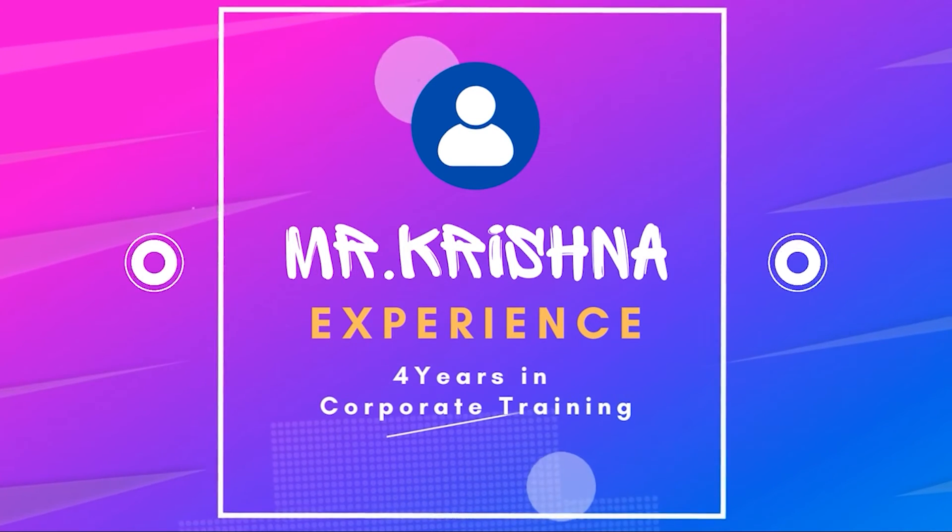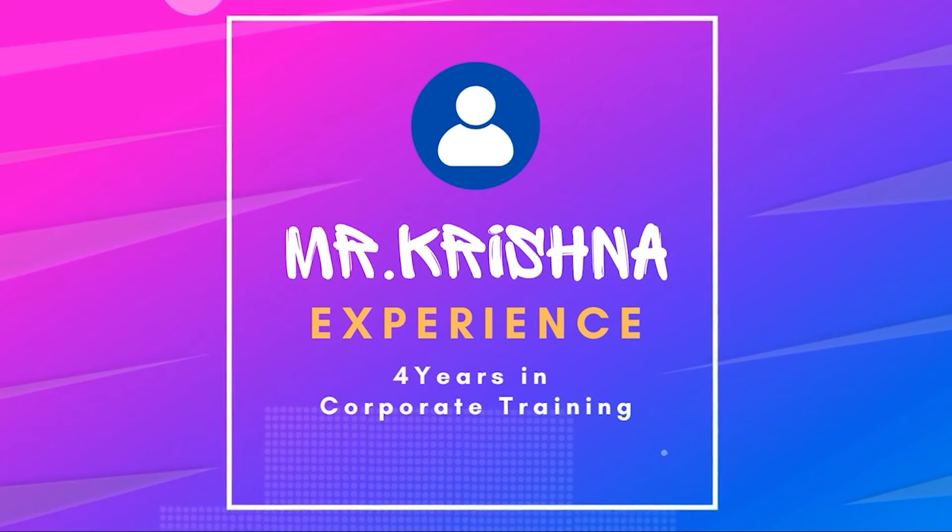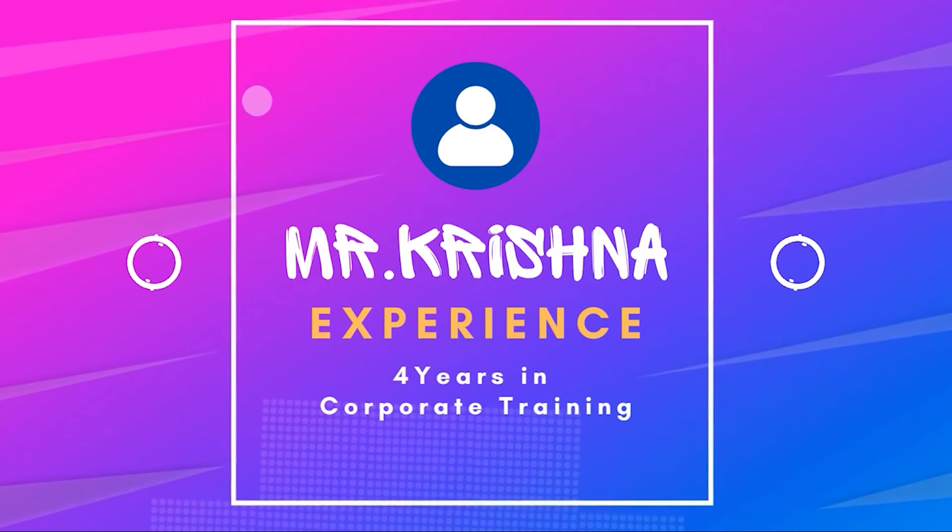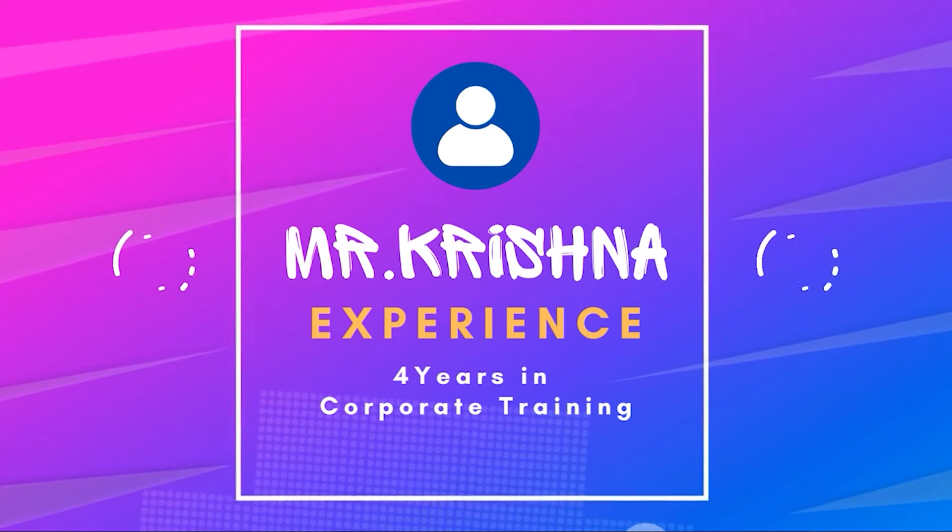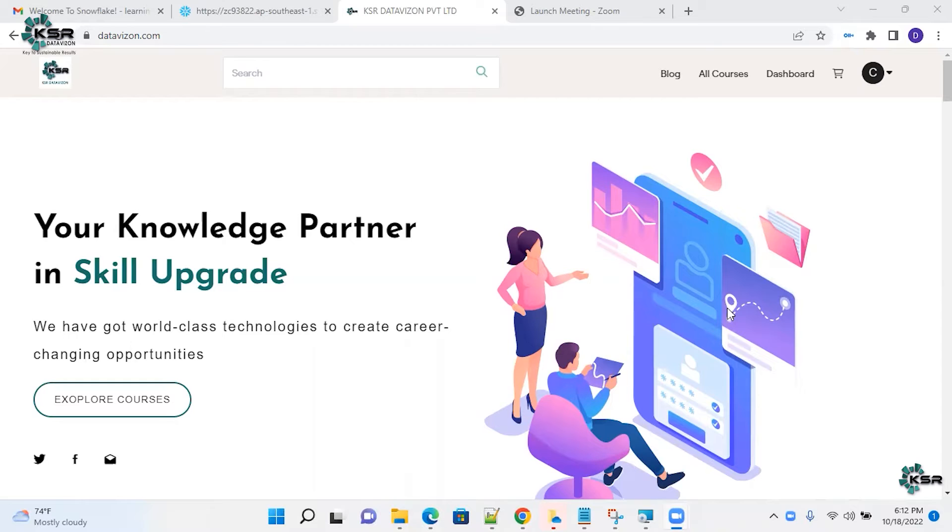Also, I'm having four years of experience in corporate training. Welcome to KSR Data Vision Snowflake training program.